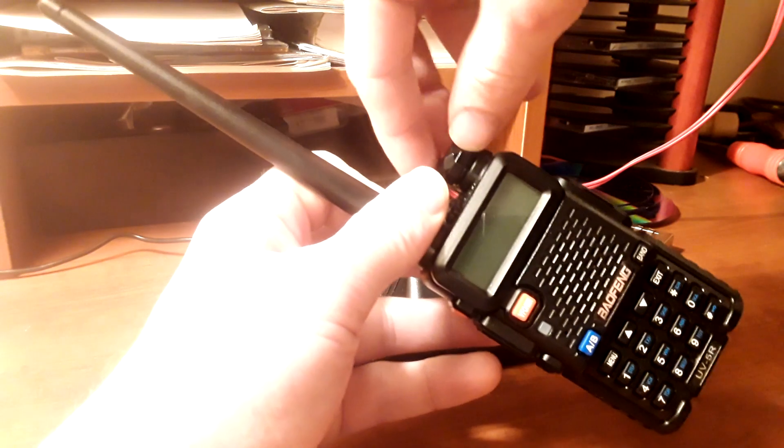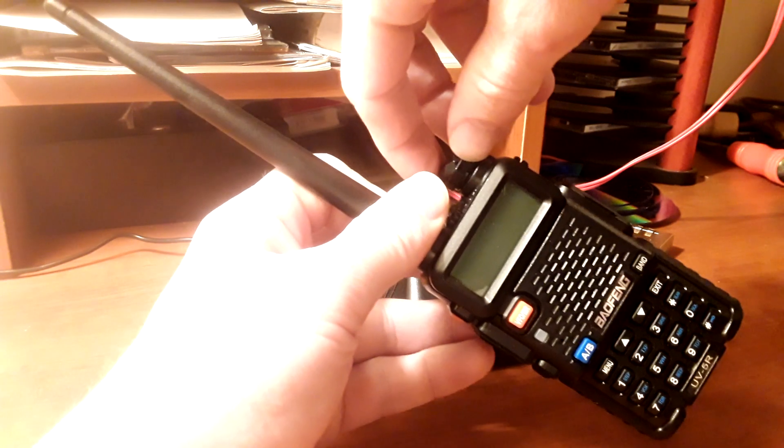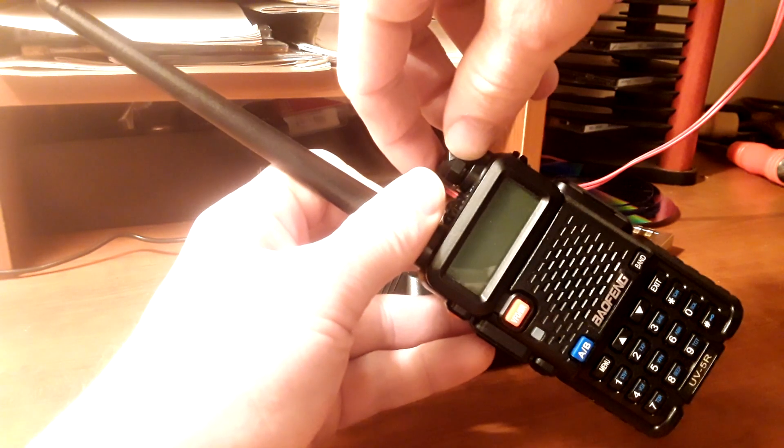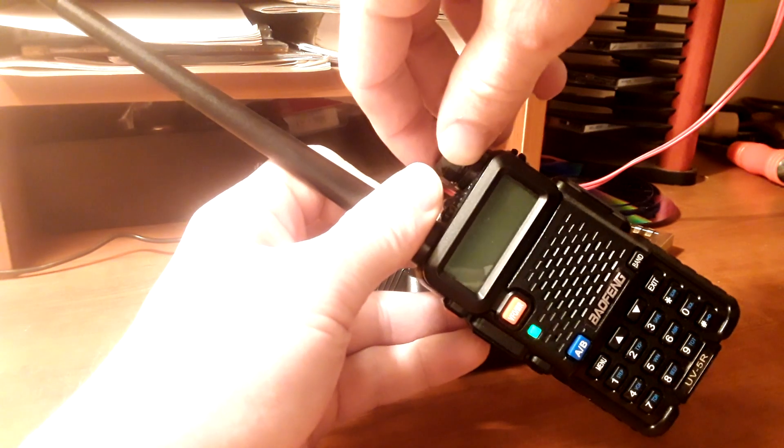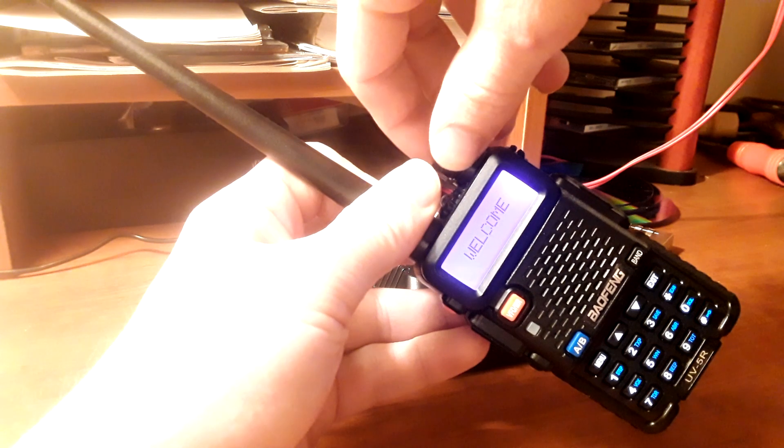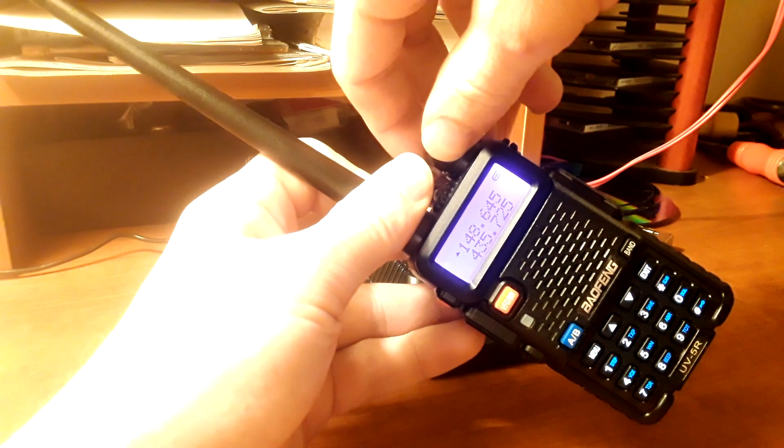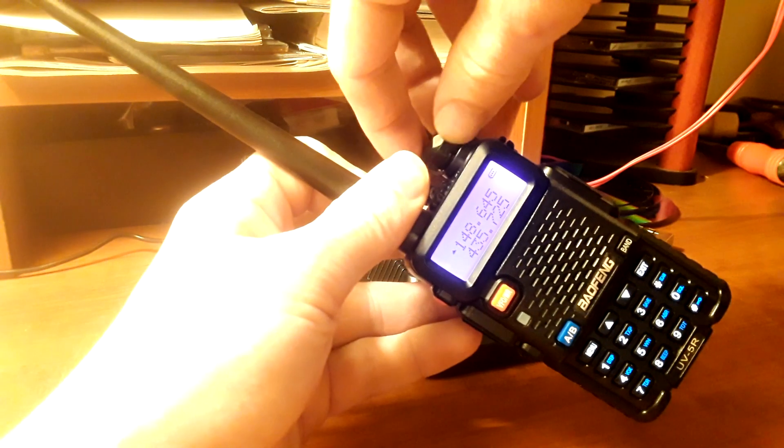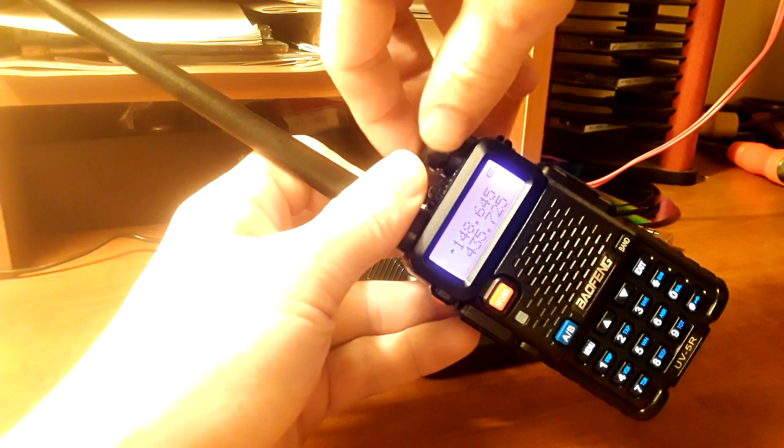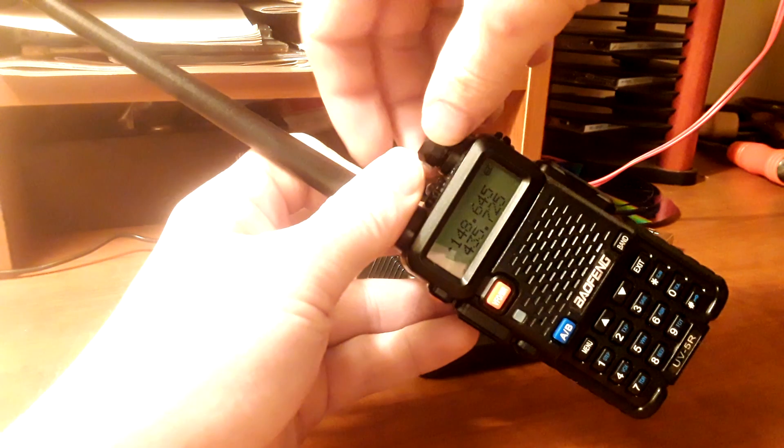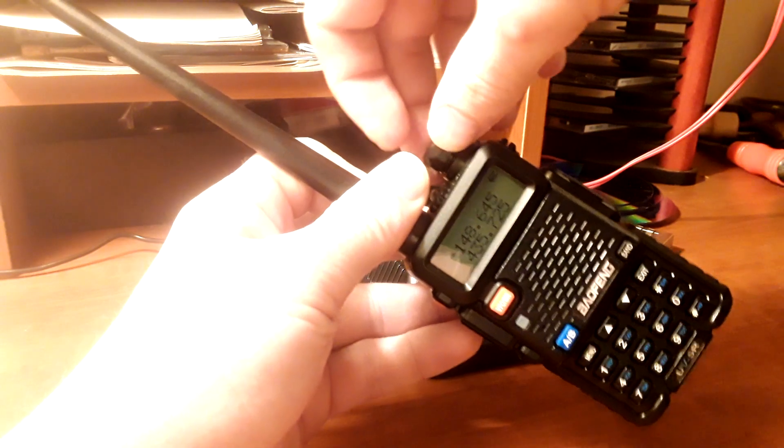So to turn it on, the first thing you're going to do is turn the top button clockwise. It's going to load up, and you can turn it further to increase the volume.